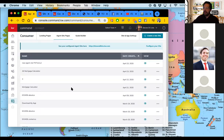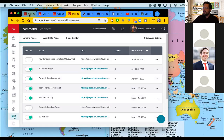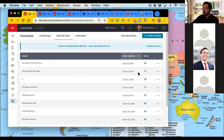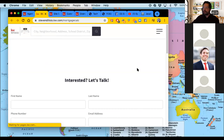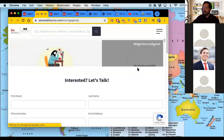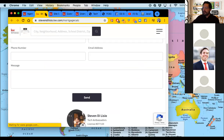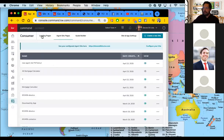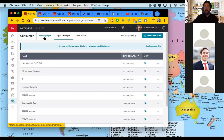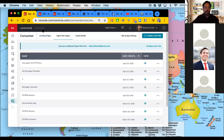From there you can start creating more pages that are actually connected to your agent site. I think I shared the mortgage calculator page I built with you guys on Facebook. Are there any questions about landing pages versus agent sites? That seems to come up as a confusion for a lot of people — any questions before we start actually building any sites?